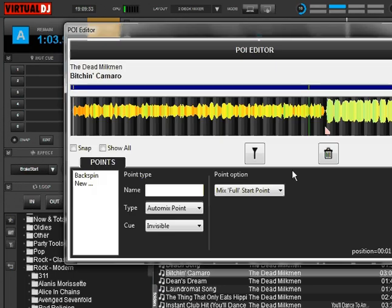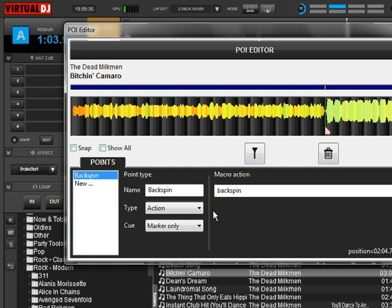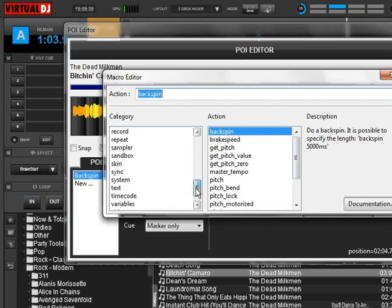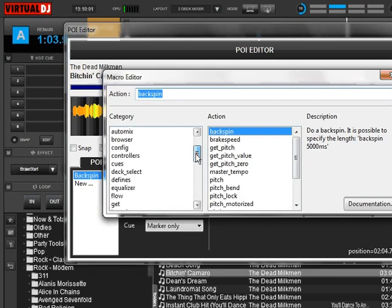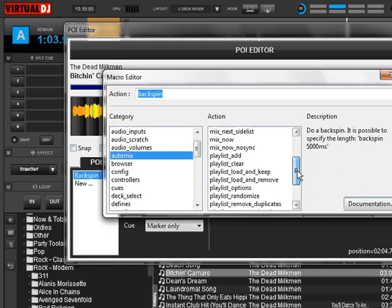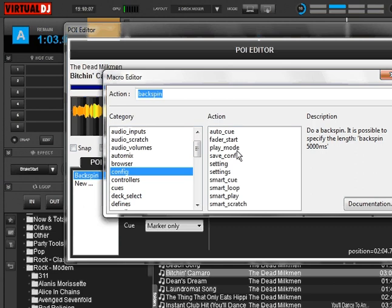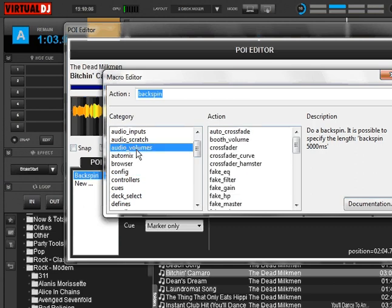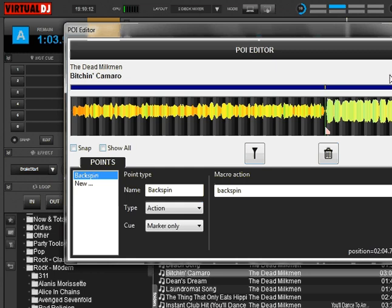If you go back to the backspin action, the amount of commands available is just ridiculous. These here are just categories, and if you click on them, here are the different things that you can do. It's pretty well only limited by your imagination what you can do with this.